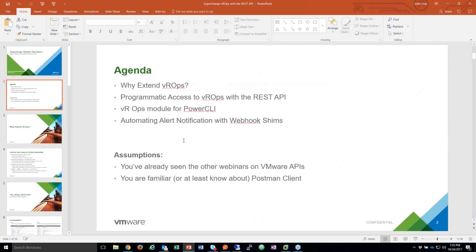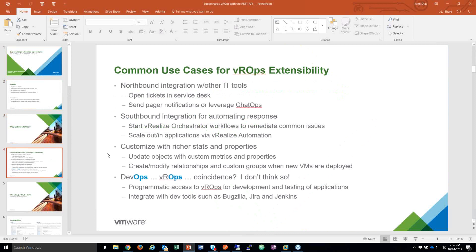Webhook Shims are a powerful capability that allows some programmatic extension of VROps. I'm assuming that you've already seen the other webinars on VMware APIs — Kyle and Jed did a good job talking about Postman Client and how to use some of the basic features there. That will save me some time tonight. So, why extend VROps?